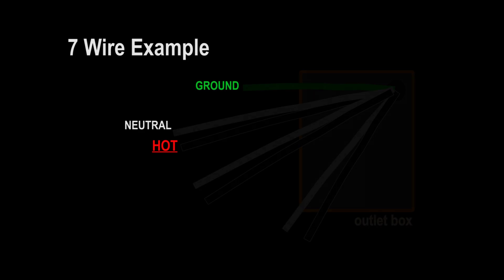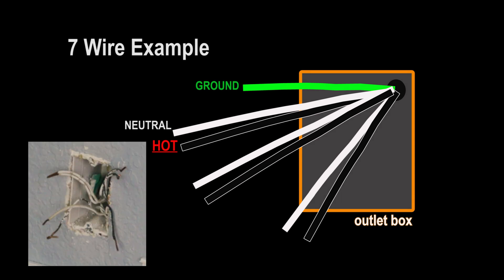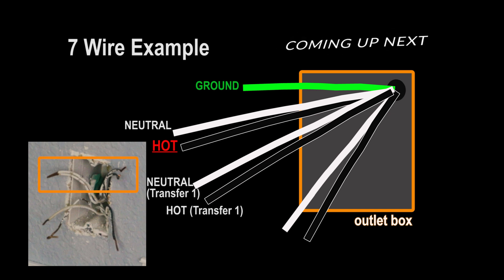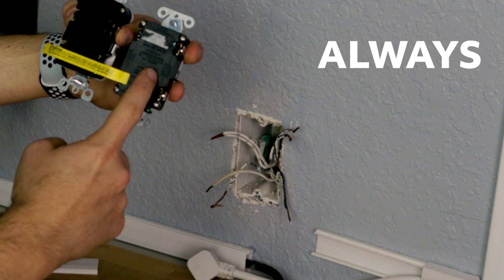For example, in my house, my main GFCI garage outlet next to the circuit breaker panel sends two lines out, one to the front of the house exterior outlet, and another to power two outlets in the backyard. And that results in seven wires in this main outlet box.